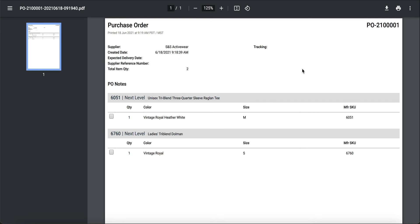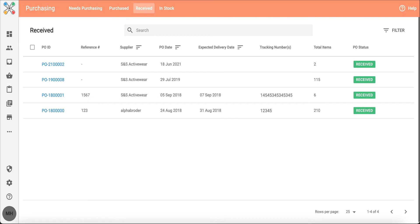Now we're going to hop out of our PO and go back into purchasing. And you'll notice that PO that I just created is living in the received section. That's where this PO will stay. It's a great way for you to reference that PO if needed in the future.